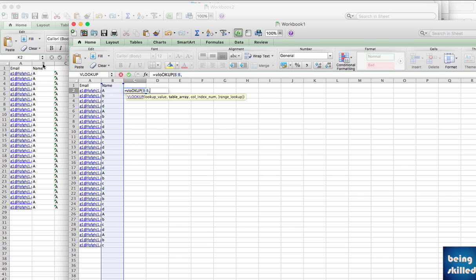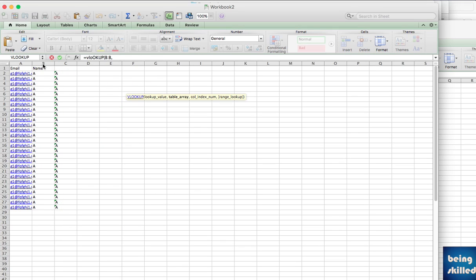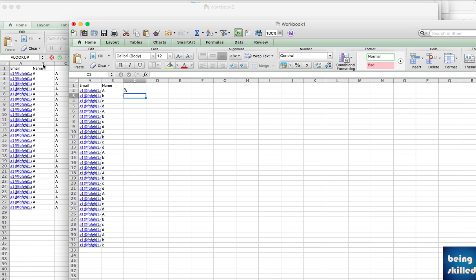Then select the column. In this case we are having this as the column and then comma and then one comma zero and it will show us the value that A is present in this particular cell.